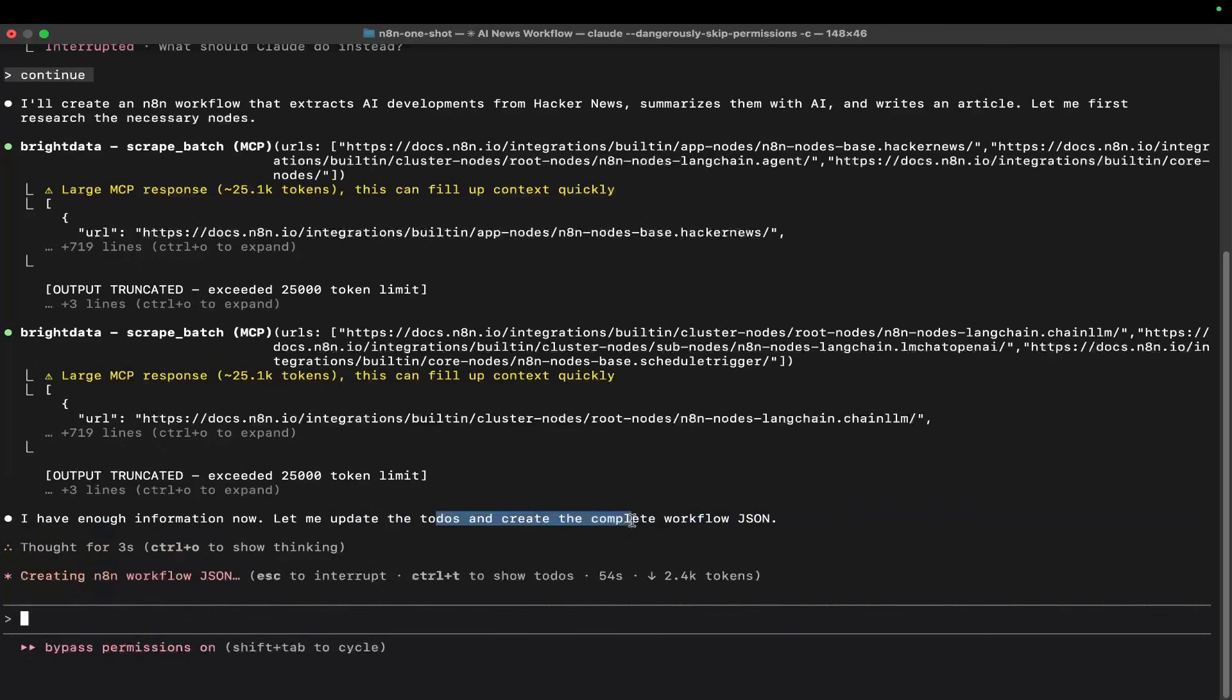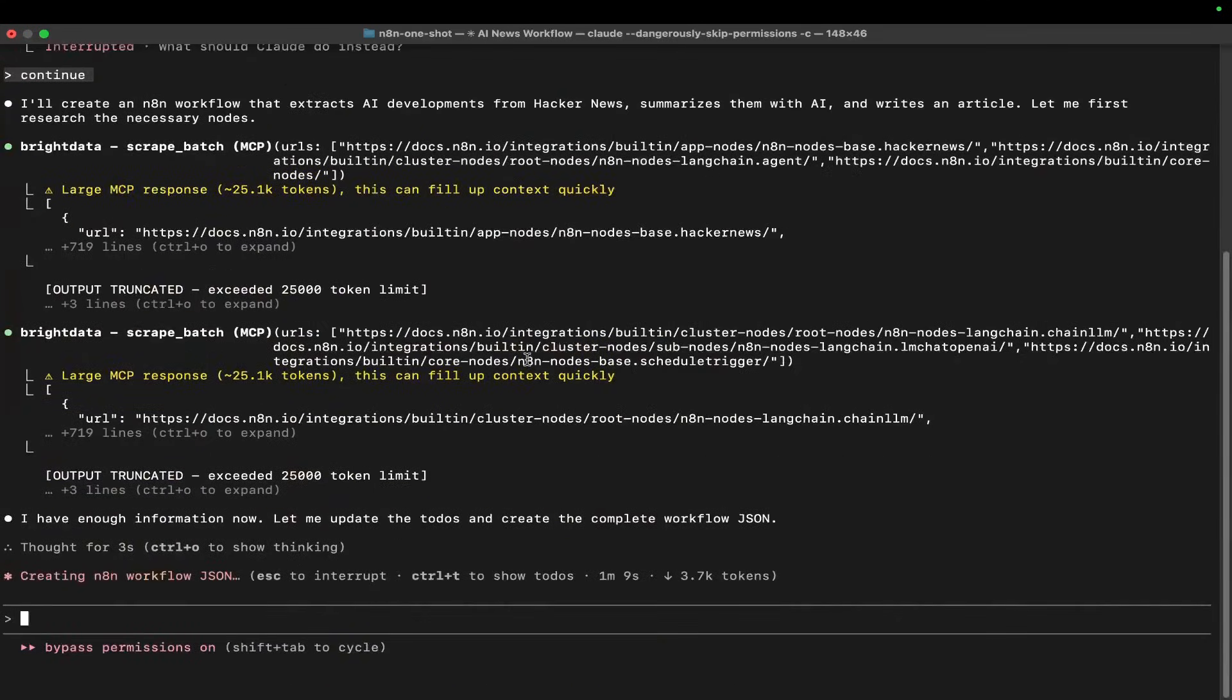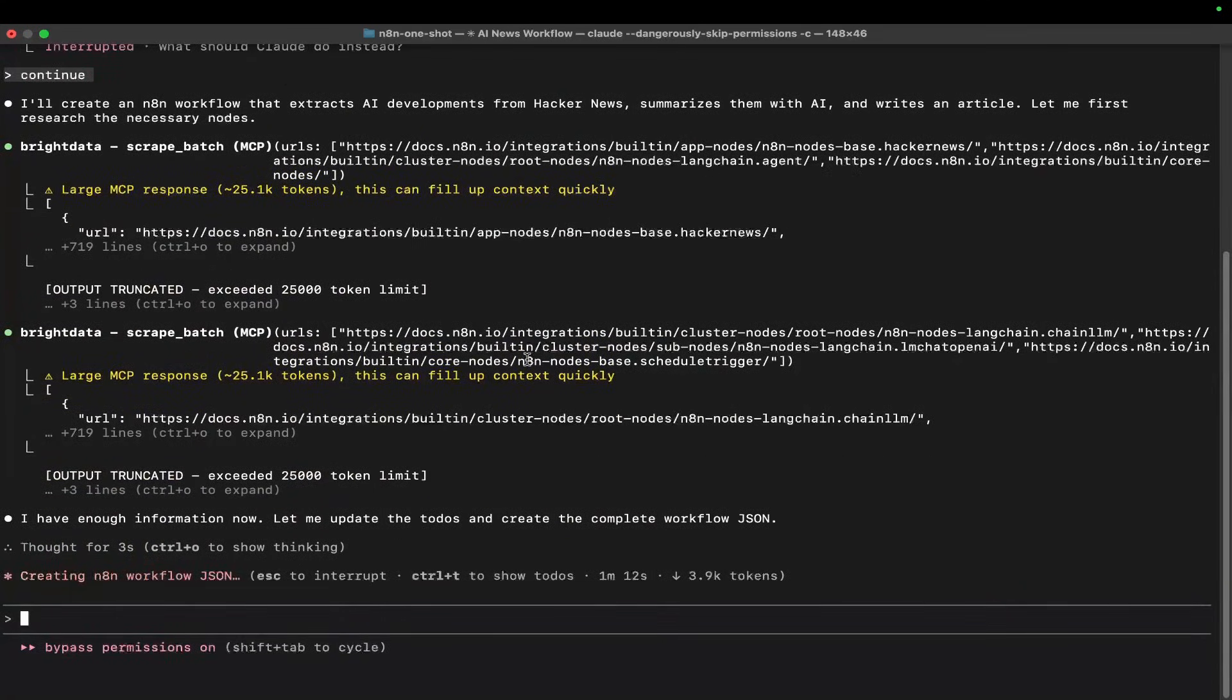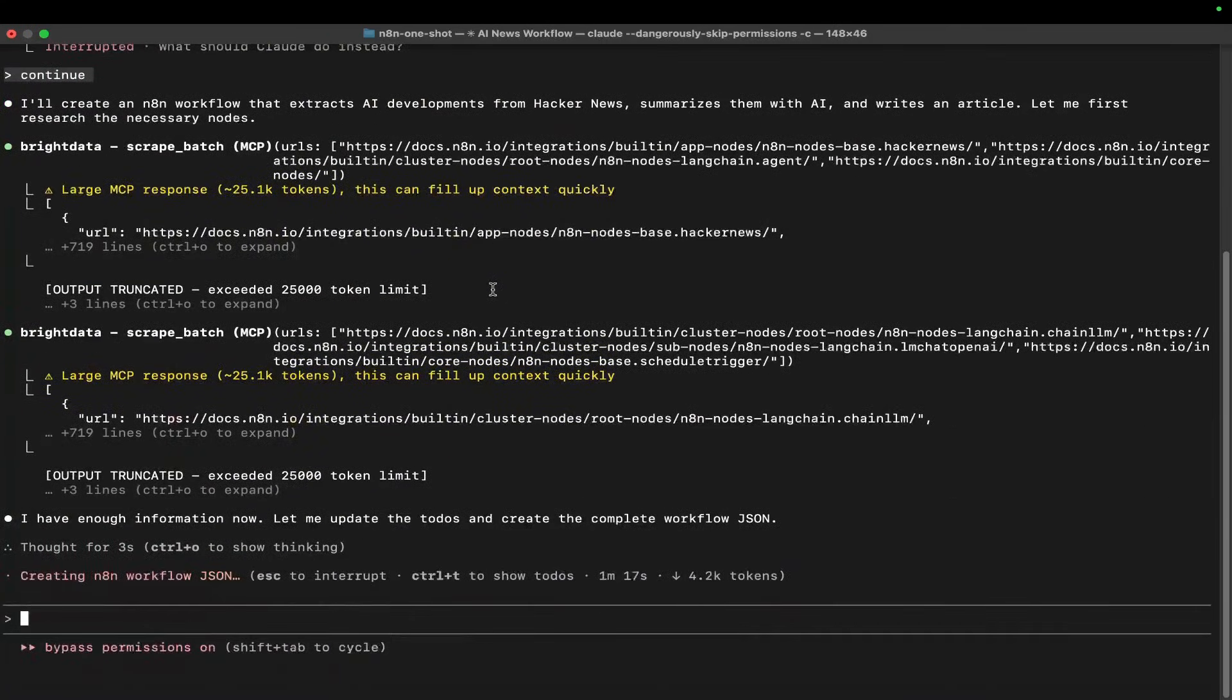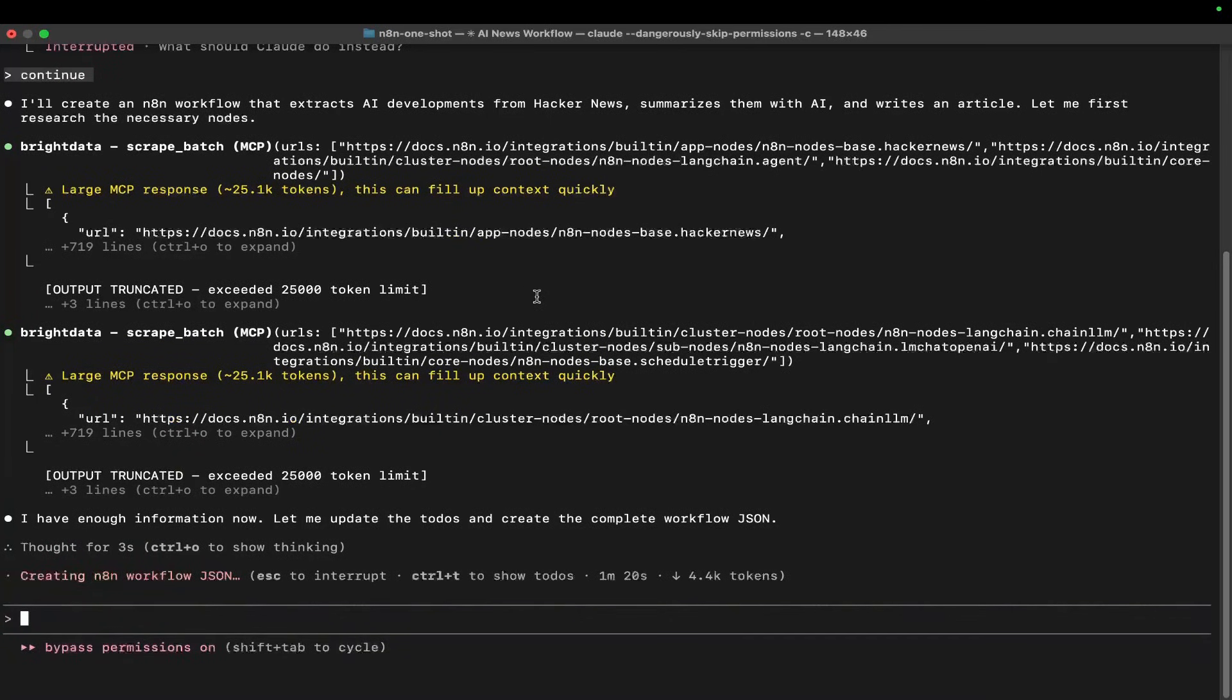Now it's going to update the to-dos and create the complete workflow JSON. This is just a very basic example of what this can do - you can go as far as you want. This is your best chance of automating a lot of this process.